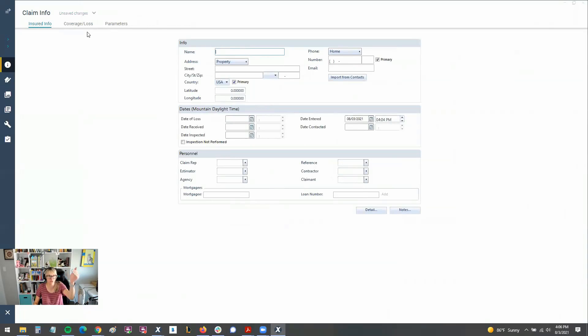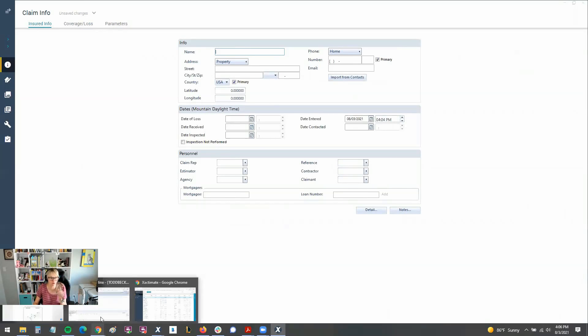insured info, coverage loss, and parameters. That all looks just like it does in 28. Let me go show you the project over there.